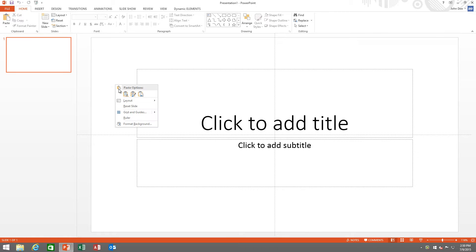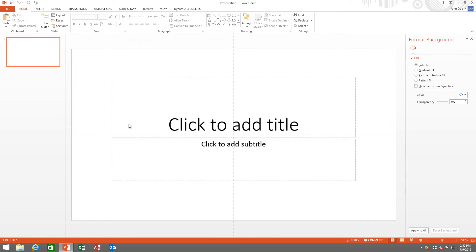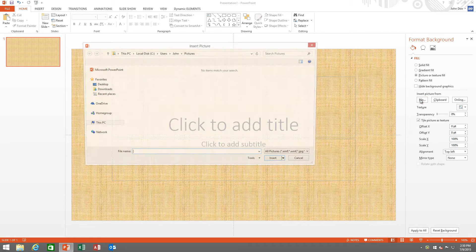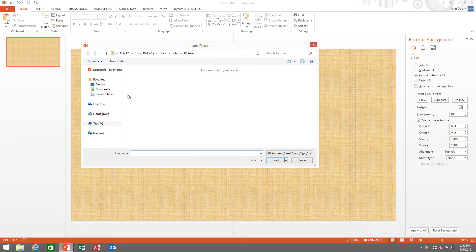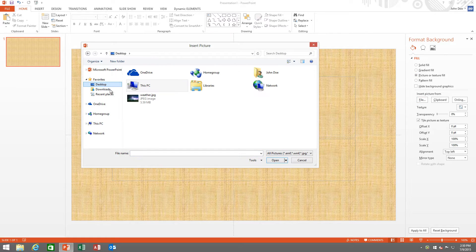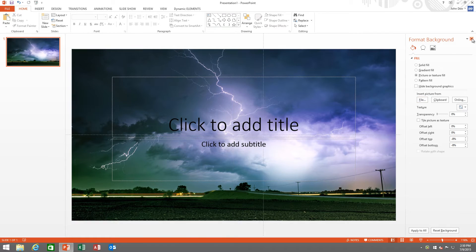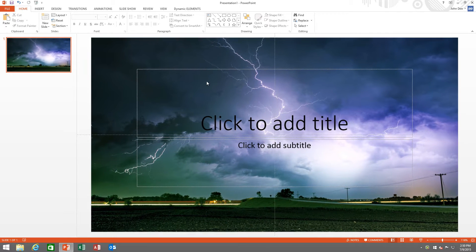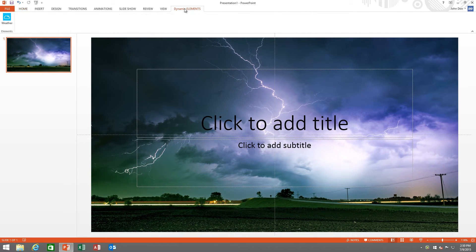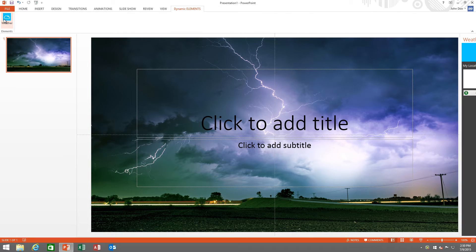In today's video I will show you how you can use our brand new dynamic weather PowerPoint add-on to display real-time weather information and forecasts in PowerPoint. I will not explain each step as there is a lot of formatting work here. You will learn how you can build your own weather channel in a couple of minutes.